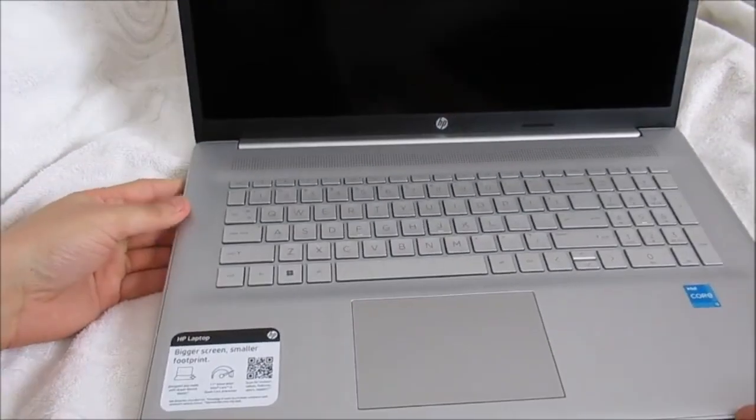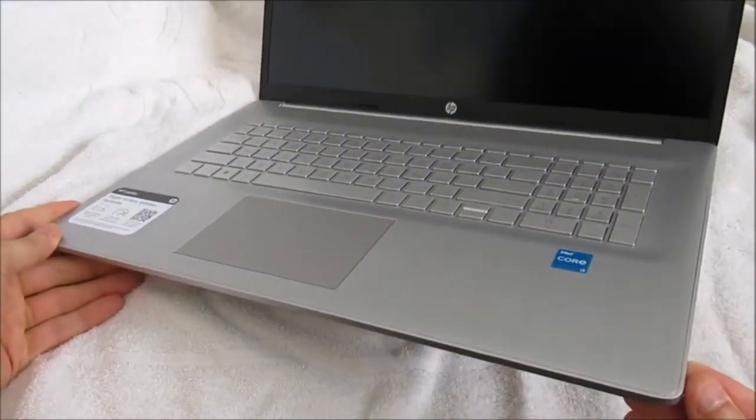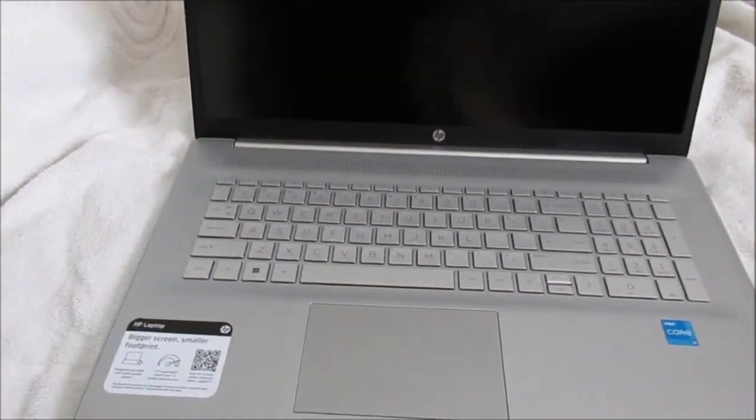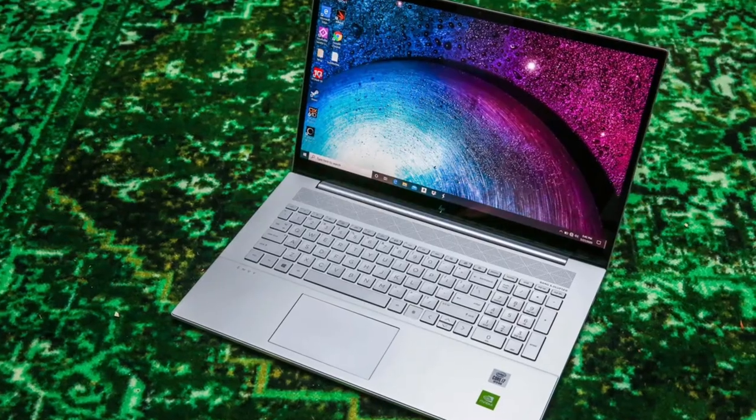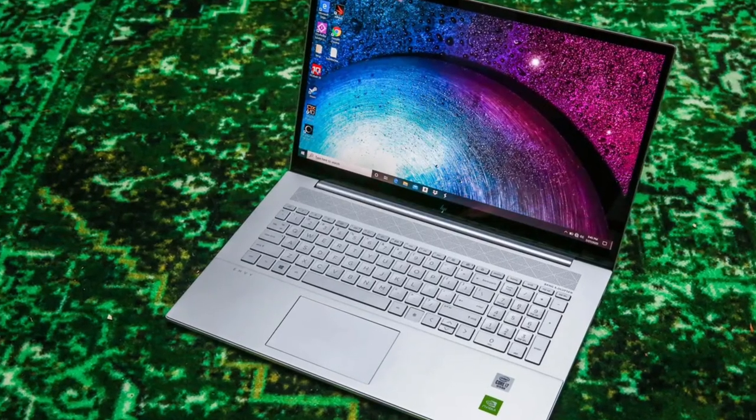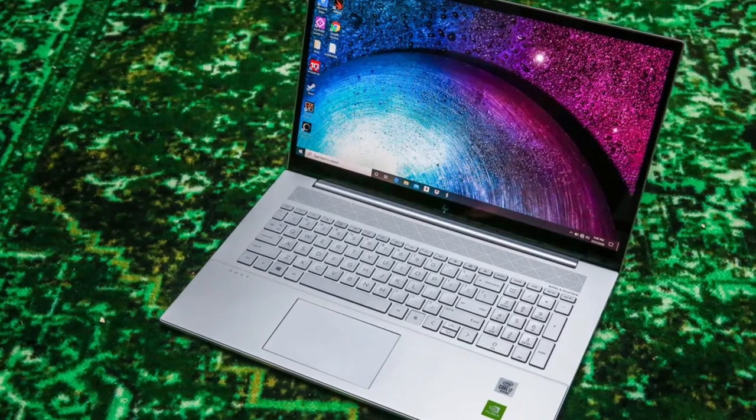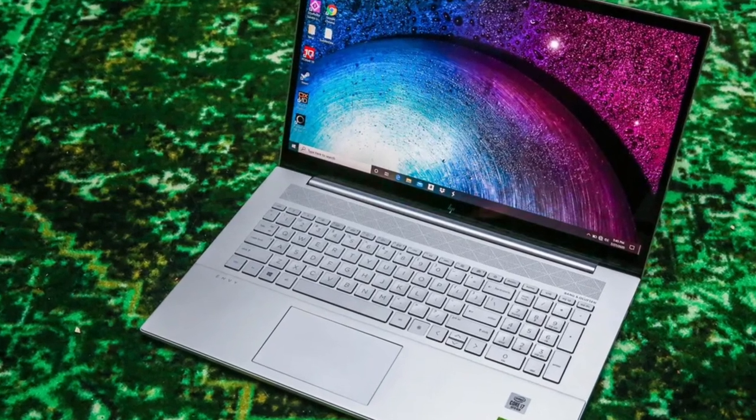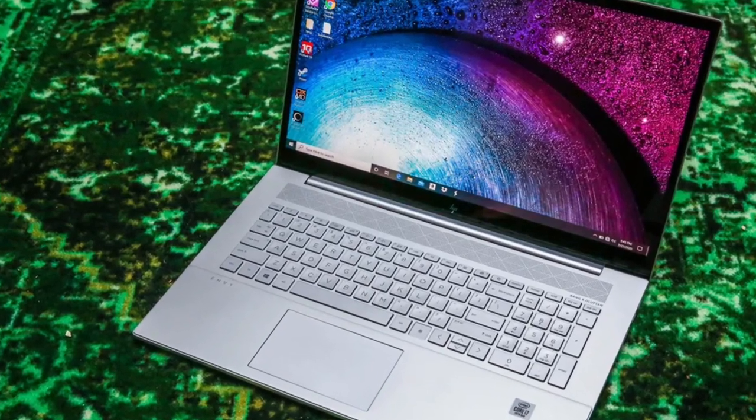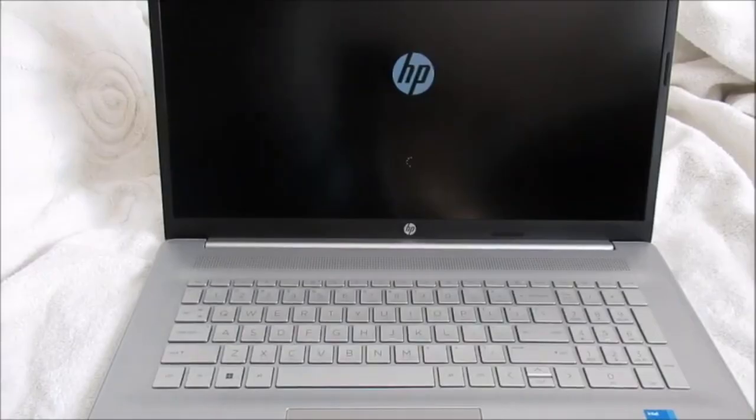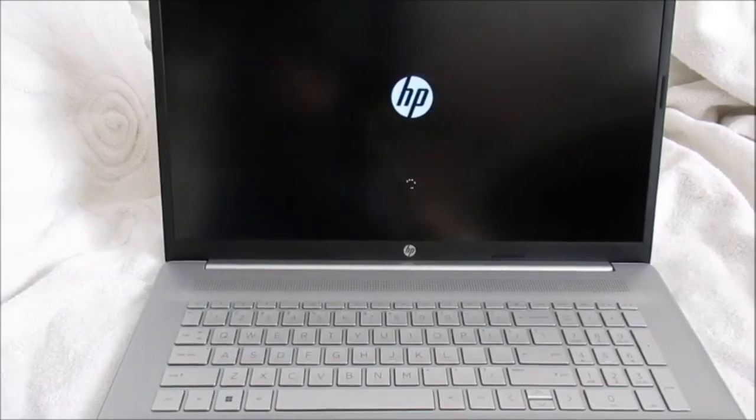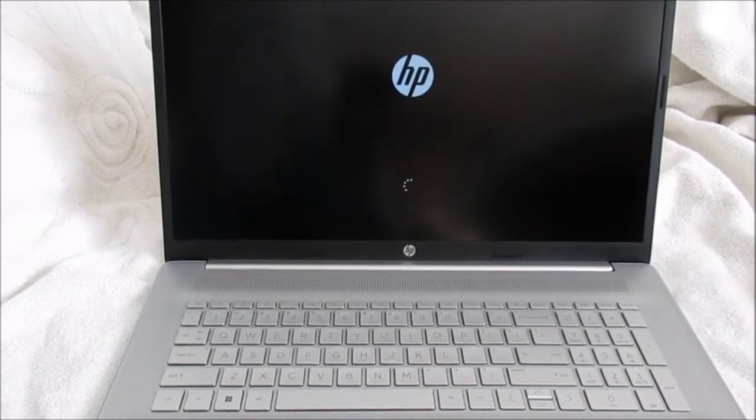The laptop also has a 17.3-inch Full HD display, a backlit keyboard, and a fingerprint reader. The battery life is rated for up to 8 hours, which is good for a laptop in this price range. Additionally, it comes with a backlit keyboard, which is great for working in low light.